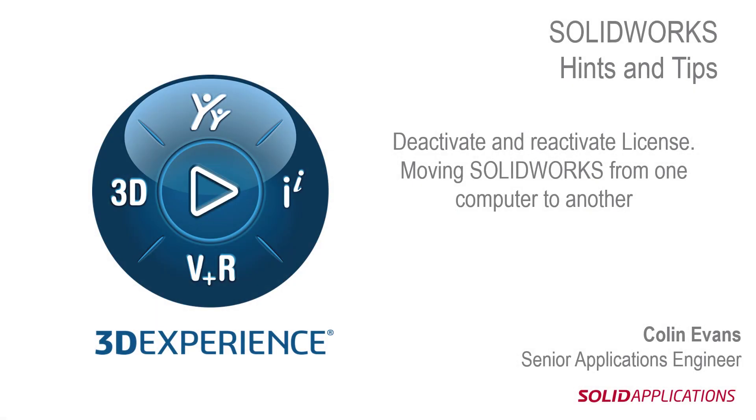Hello and welcome to this hints and tips video. I'm Colin Evans, a senior applications engineer with Solid Applications. Today we're going to look at deactivating and reactivating your SOLIDWORKS license, enabling you to move SOLIDWORKS from one computer to another.